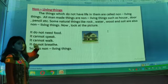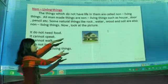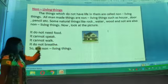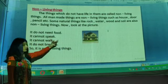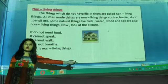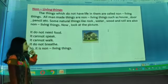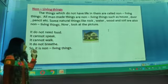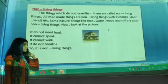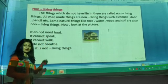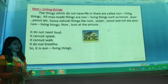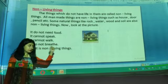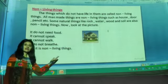Look at the picture here. What is it? It is a house. It does not need food — does a house need food? No. It cannot speak. House cannot speak. It cannot walk — have you ever seen a house walking from one place to another? No. It does not breathe. House cannot breathe. So it is a non-living thing.